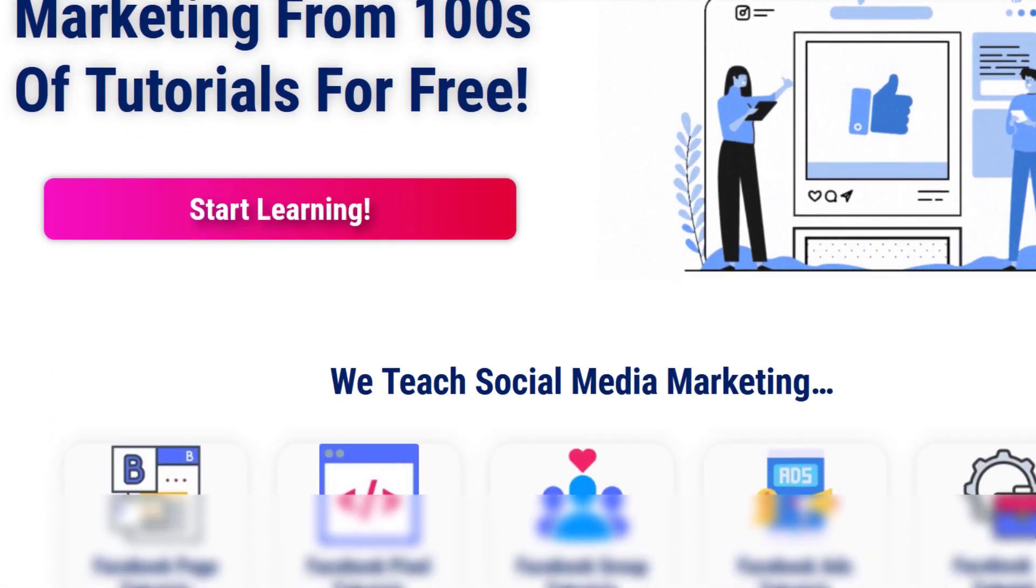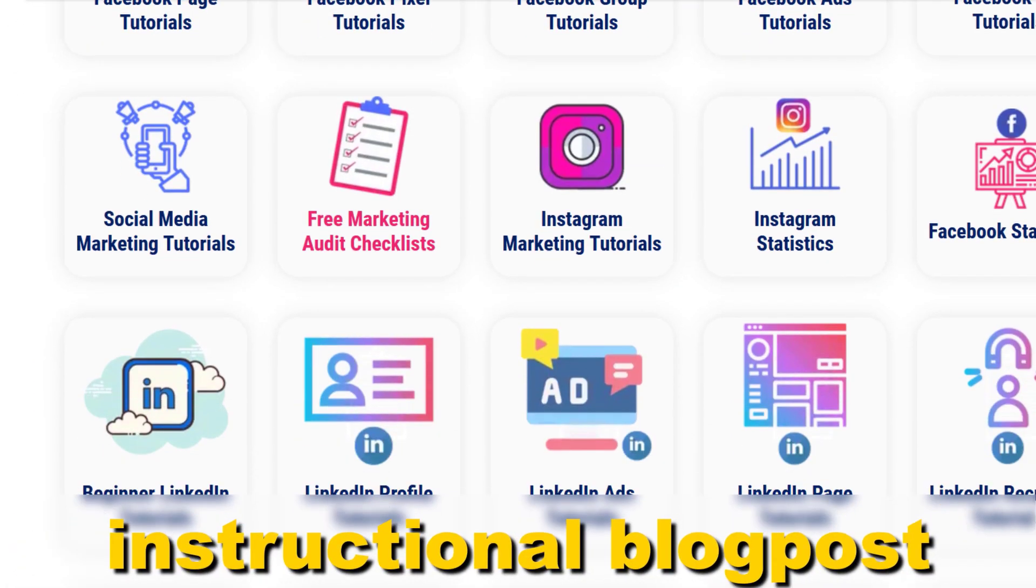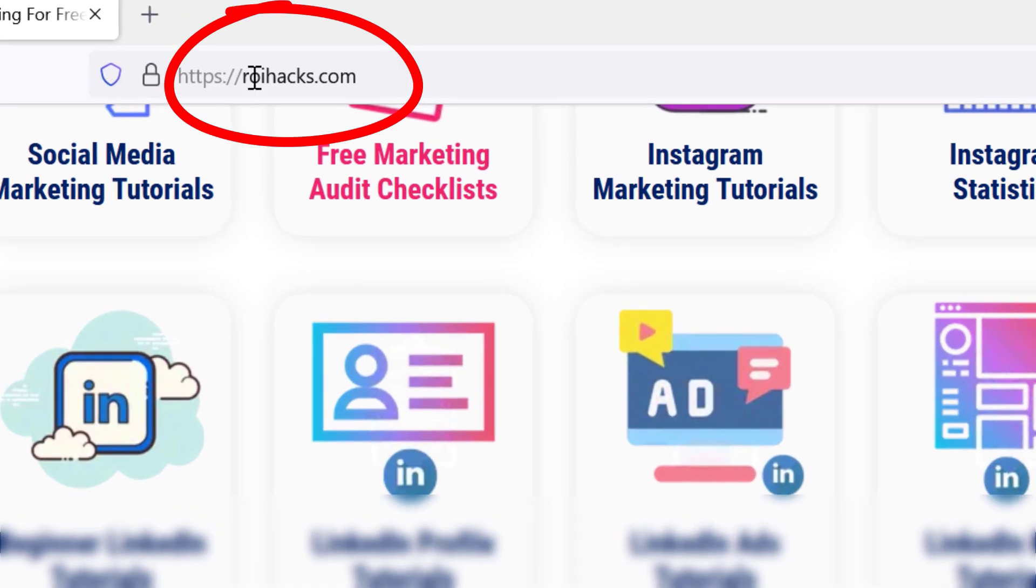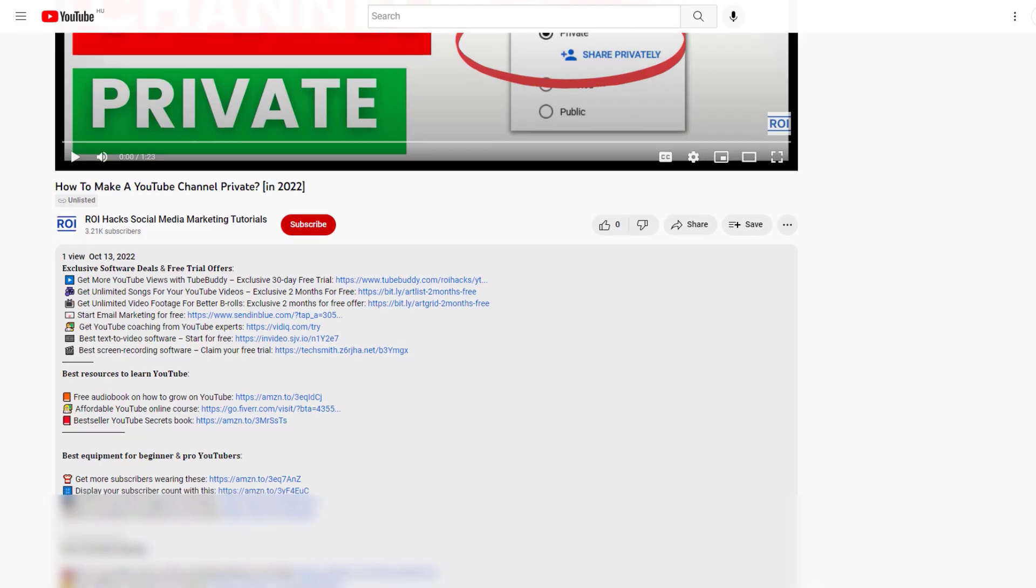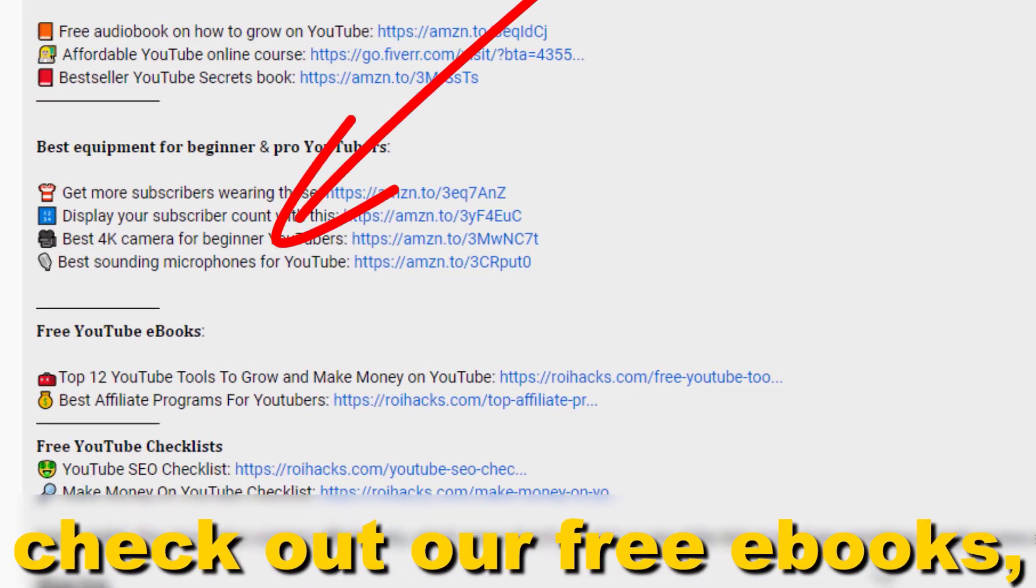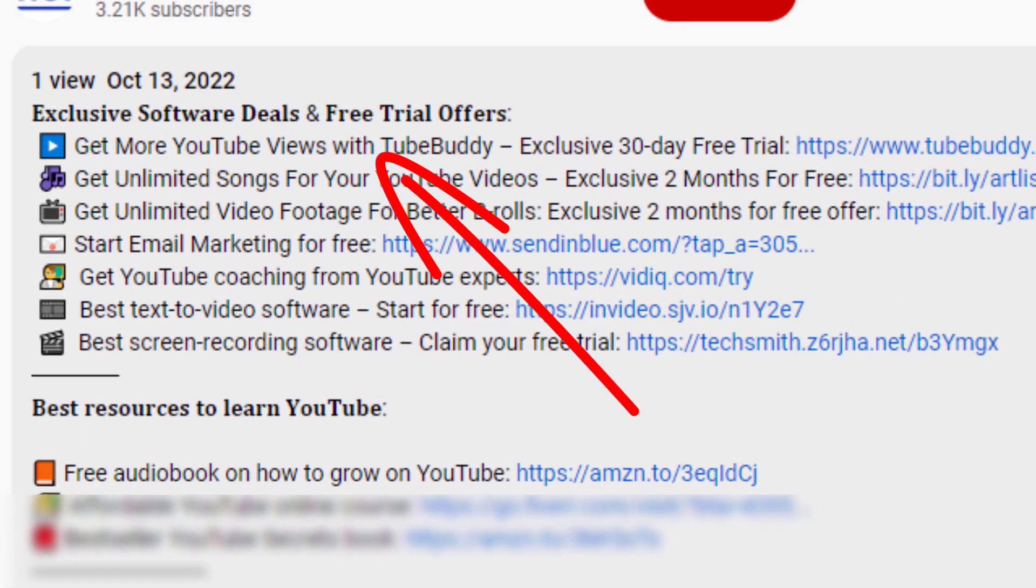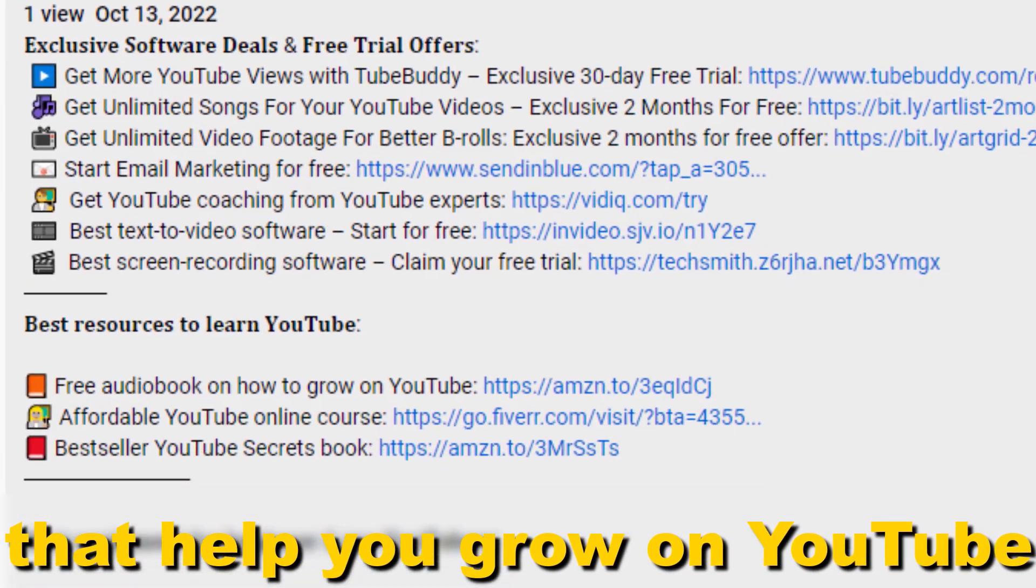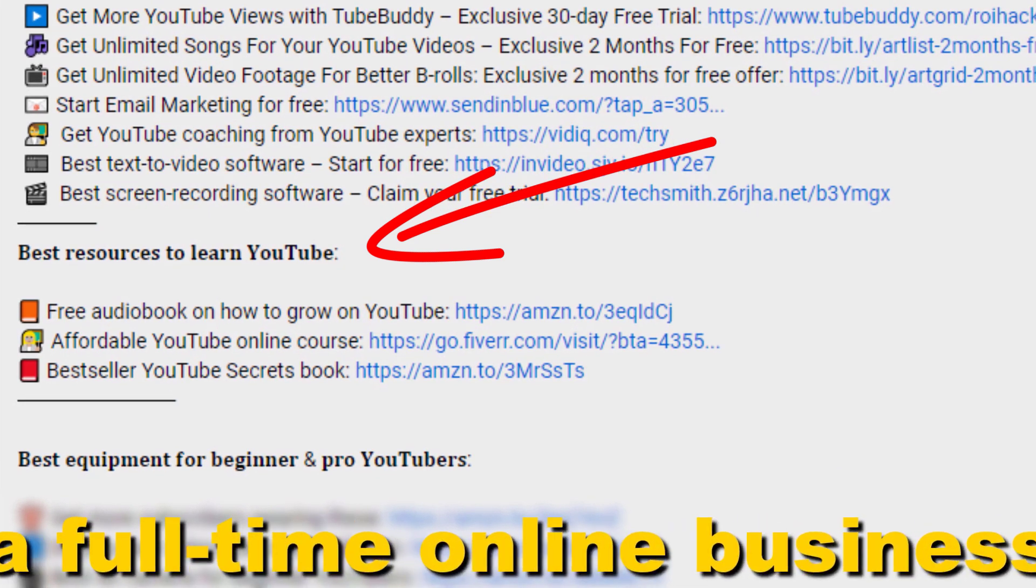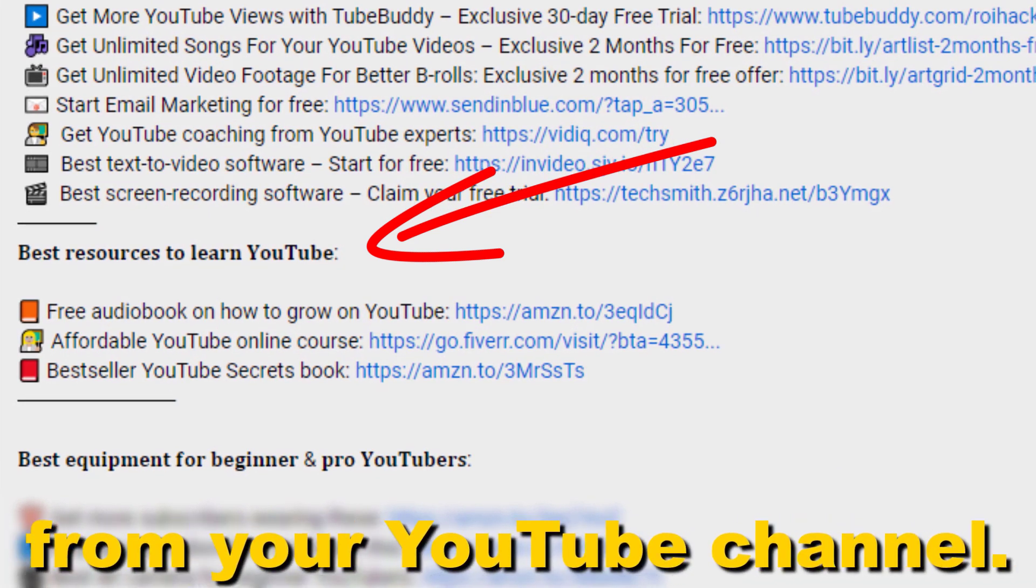If something is still not clear to you, check out our more detailed instructional blog post on ryhacks.com—links to that in the description below. Also don't forget to check out our free ebooks, checklists, software deals, and templates that help you grow on YouTube and teach you how to make a full-time online business from your YouTube channel.